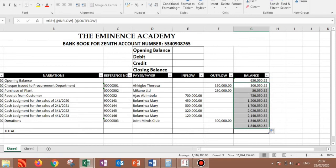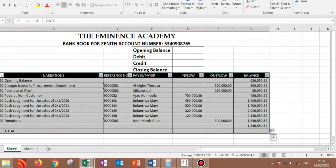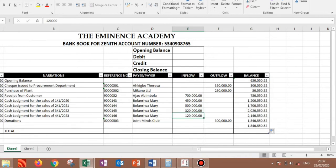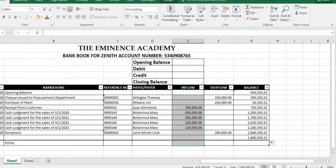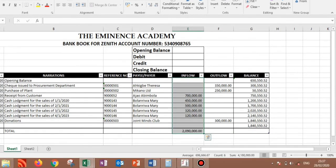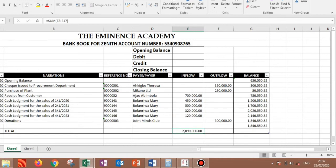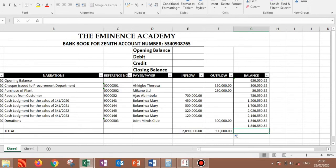So we all know how to sum our inflow. You can just highlight it here and go to autosum. So you have that. You can do the same for the outflow or probably you drag it, so you have this for this as well.